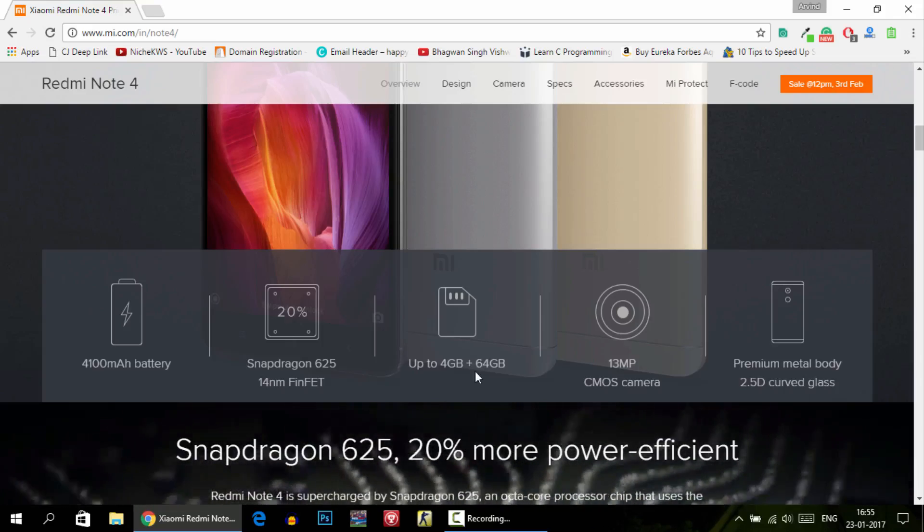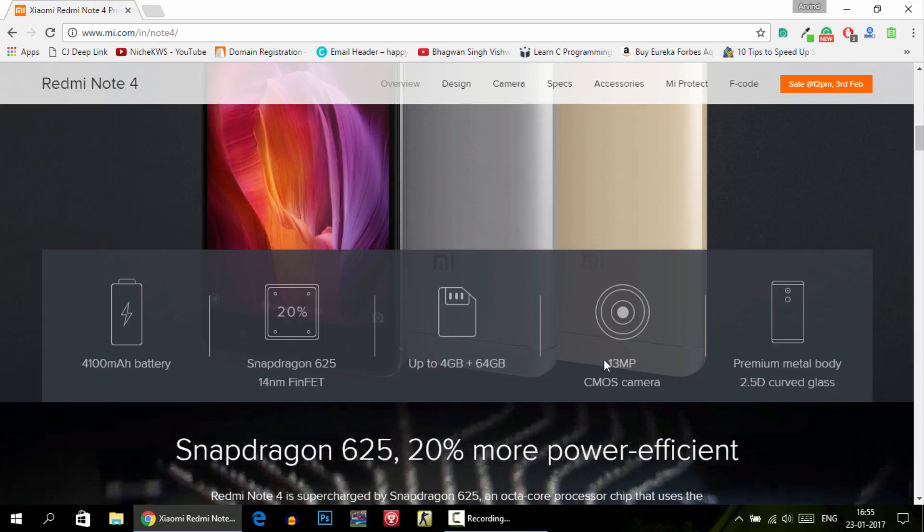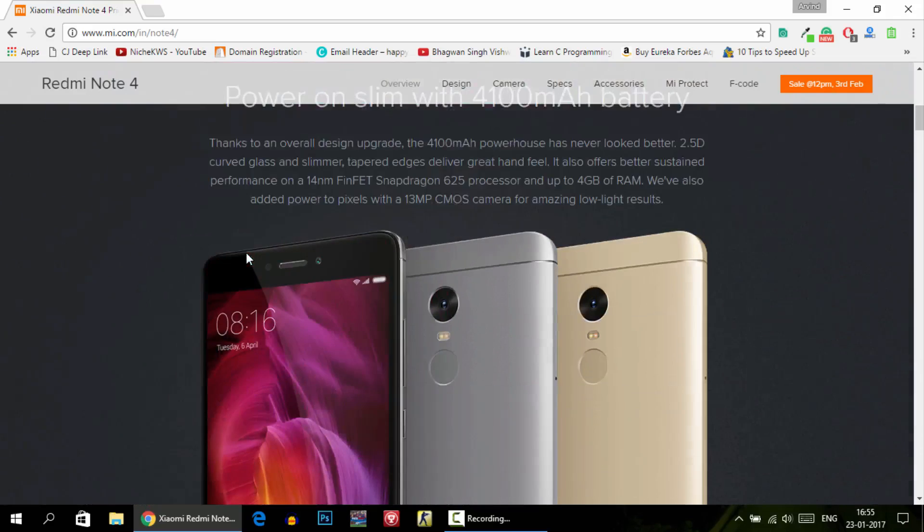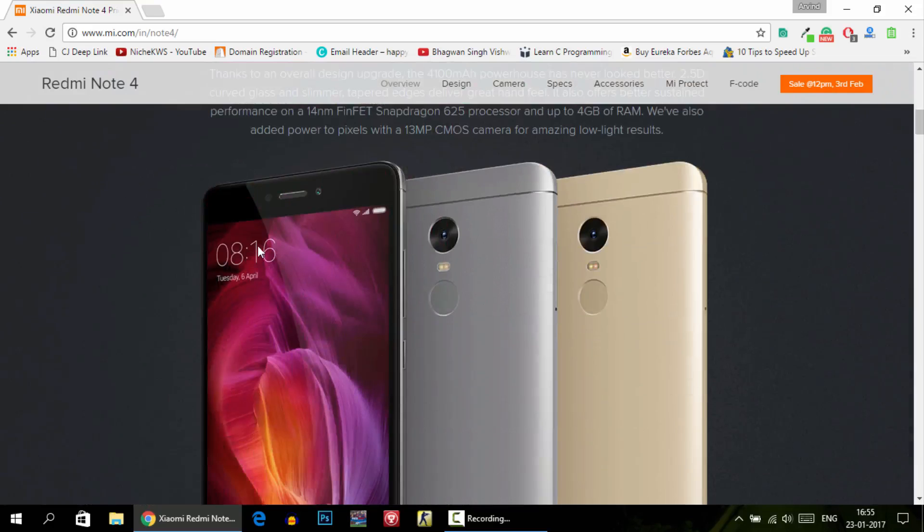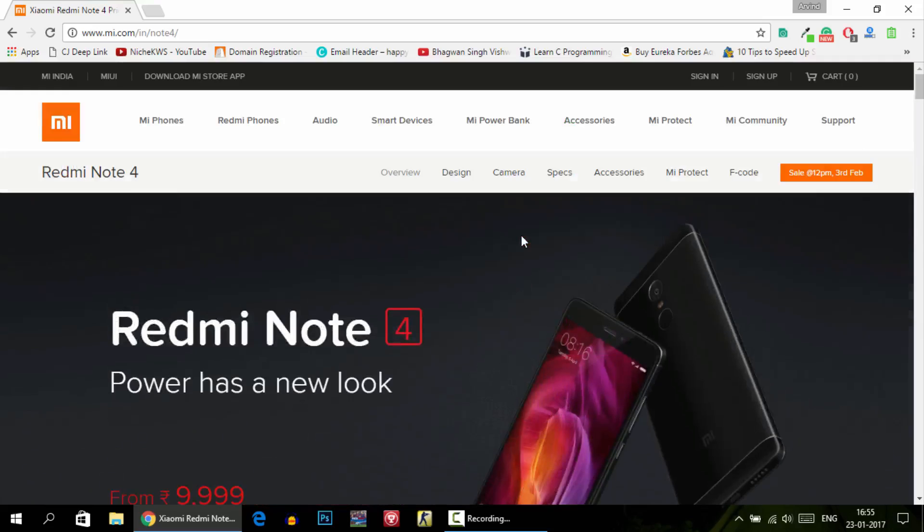Just like the Redmi Note 3, it will be out of stock just in a few seconds after the phone comes in stock on the sale. In this video I will show you a little trick by which you can buy this phone directly in flash sale as soon as the buy now button is available. What you're going to do is install an extension.